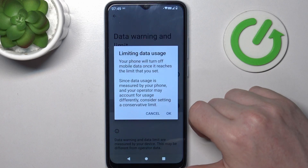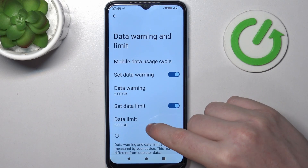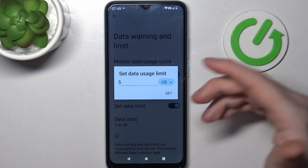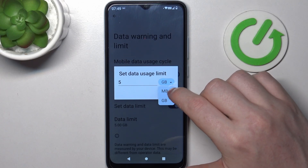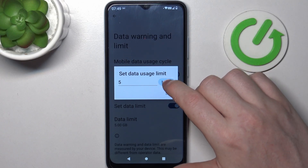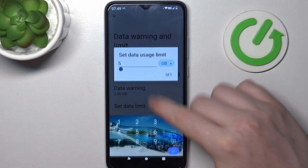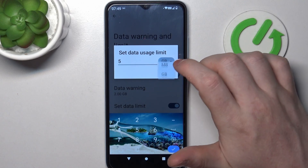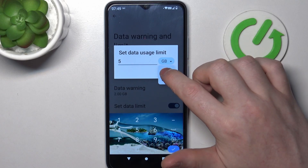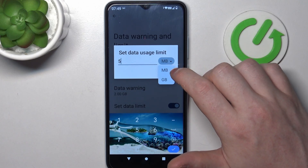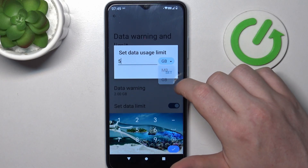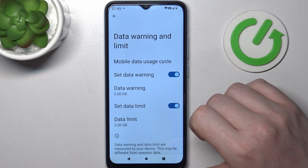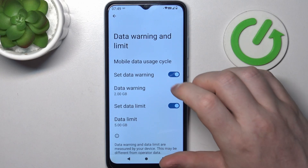You can set the data limit with this switch, and on the bottom when you activate it you'll be able to change the actual limit size between megabytes and gigabytes, and here you can enter it with numbers. So for example we're going to go for 5 gigabytes. Also, if you want to use megabytes, keep in mind that 1000 megabytes is 1 gigabyte. You can click Set and the limit should start going.